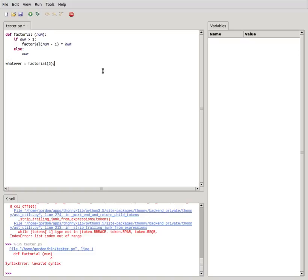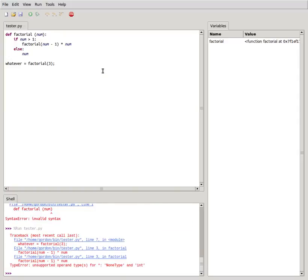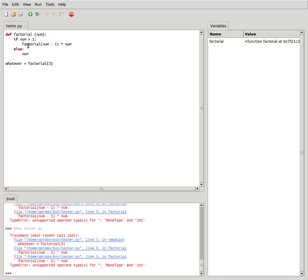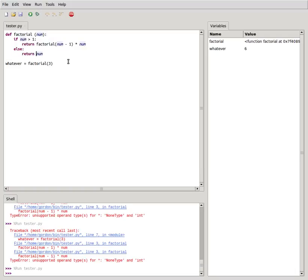Let's see what happens when I run this recursive function through Thonny. I hit F5 to run it and is that, is it complaining about the semicolon? I don't really know what's going on. Traceback, whatever equals factorial 3. What's the problem? Unsupported operand types for multiplication. Maybe I was supposed to put return.